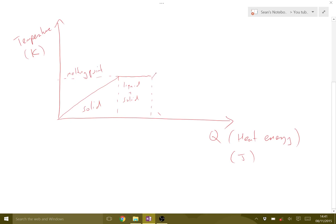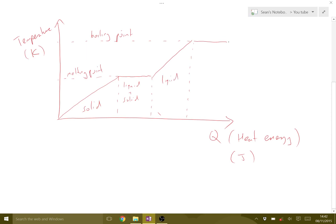Once everything has melted we have a liquid, and then the energy goes back into increasing the temperature — increasing the vibrations. This continues up to the boiling point. Once we reach the boiling point, the same thing happens again: the energy doesn't increase the temperature or vibrations; it goes into breaking the bonds between particles in the liquid. In this region the heat energy increases the distance between particles as we go from a liquid to a gas.